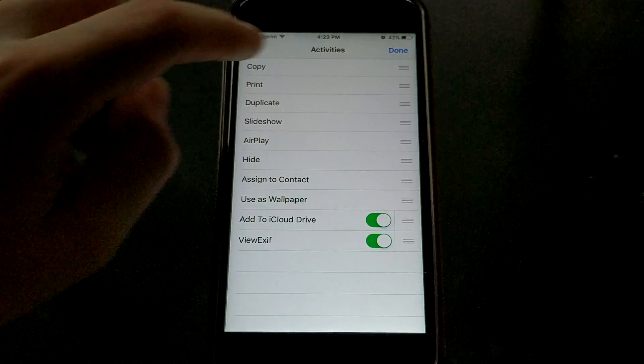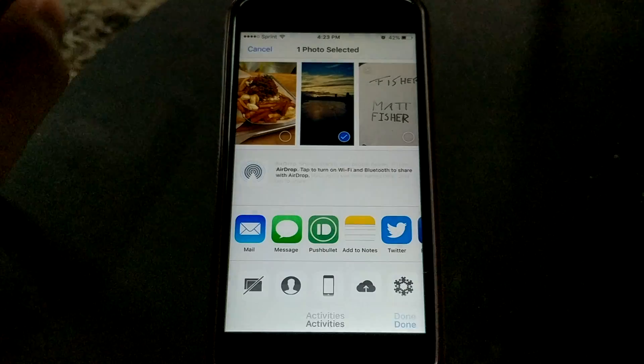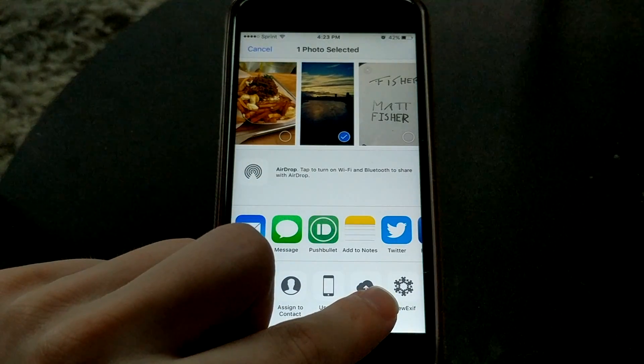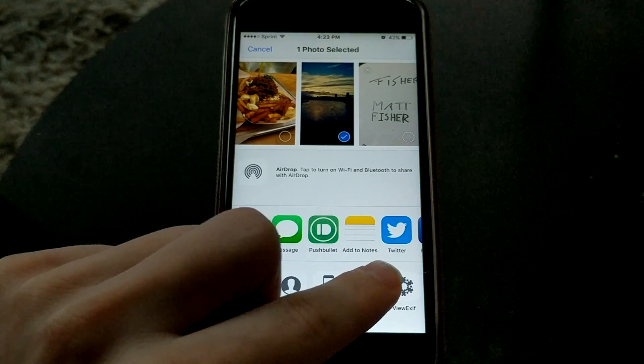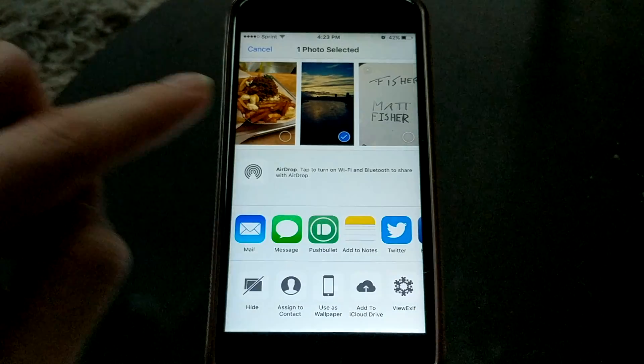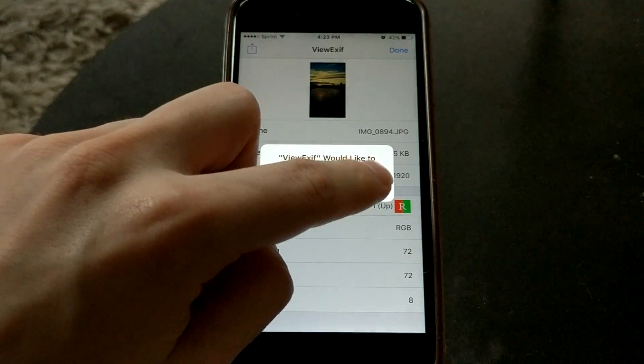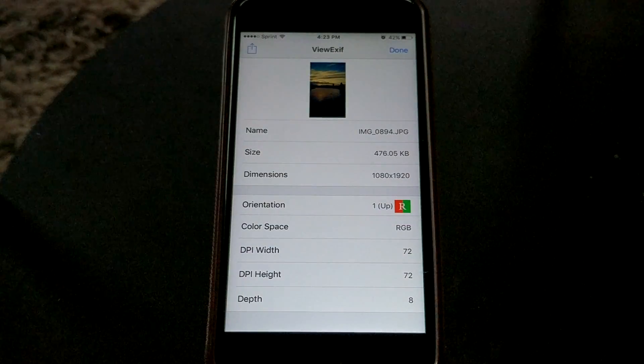You tap that, you click done, and now you have a new option for sharing this photo. So if you tap that, you click OK to give it access.